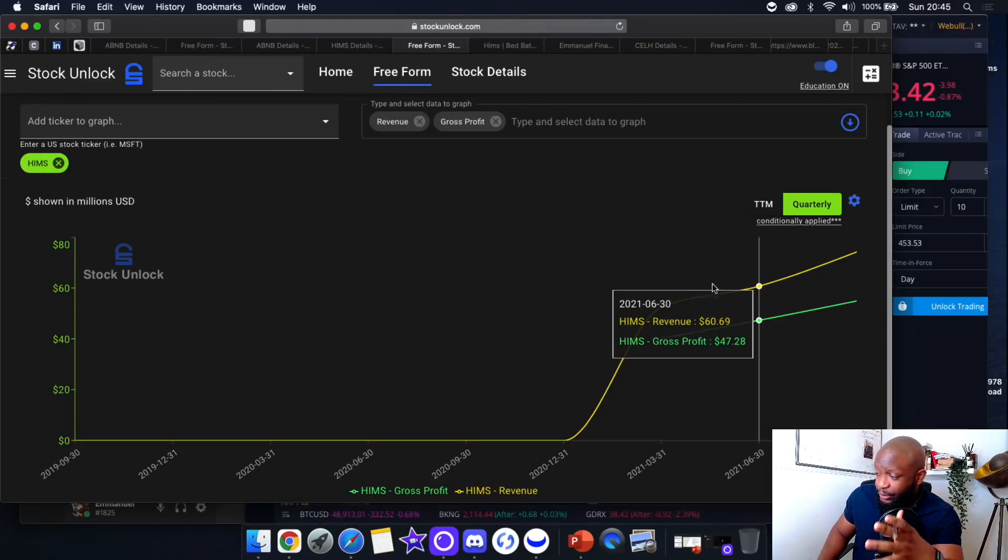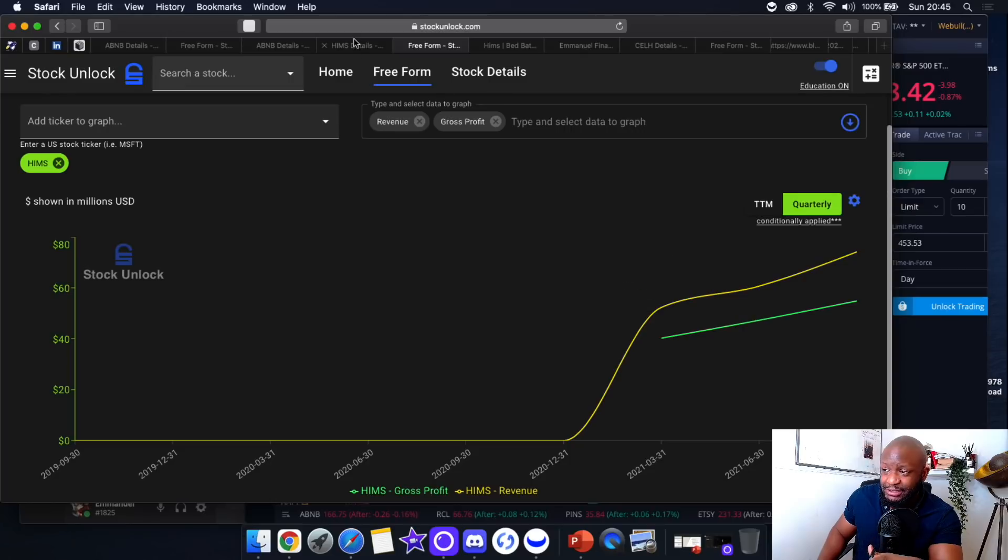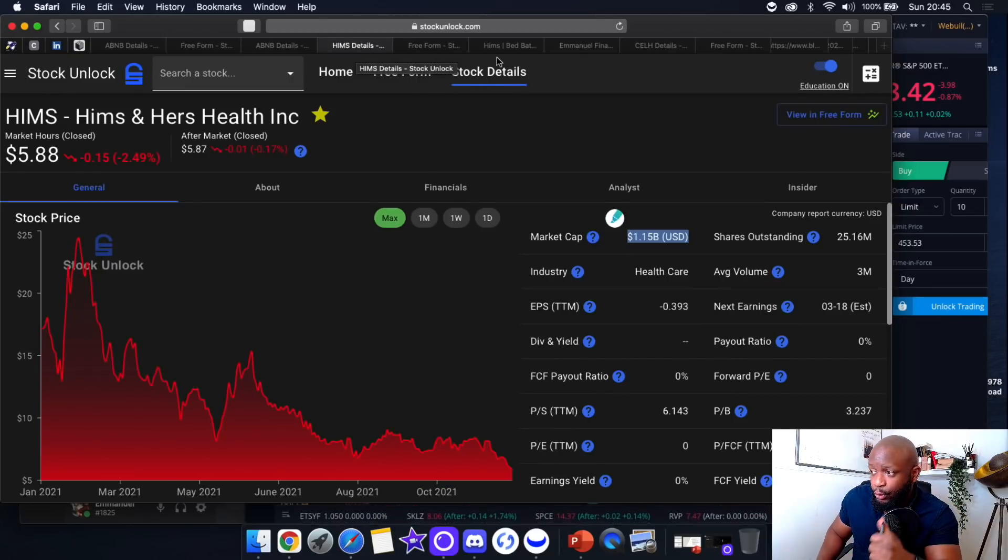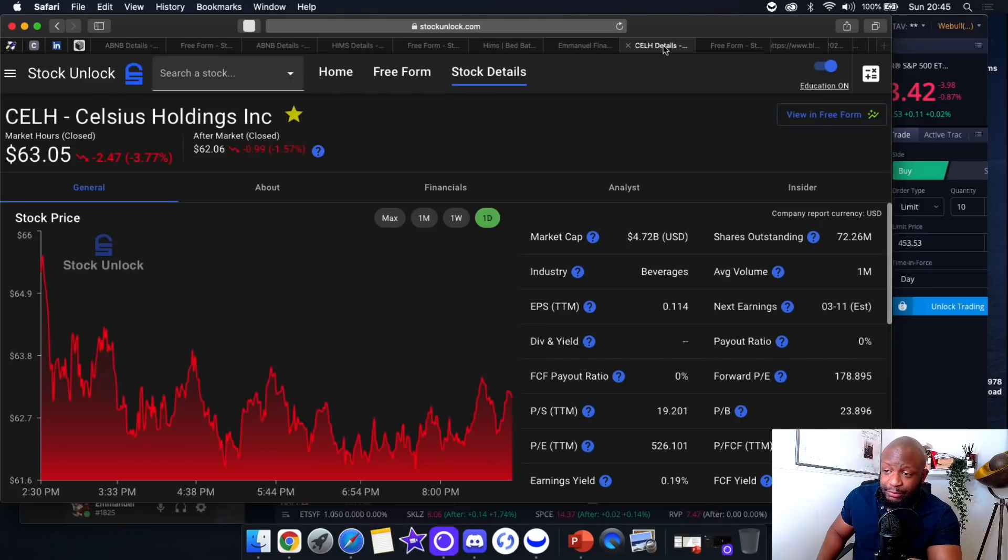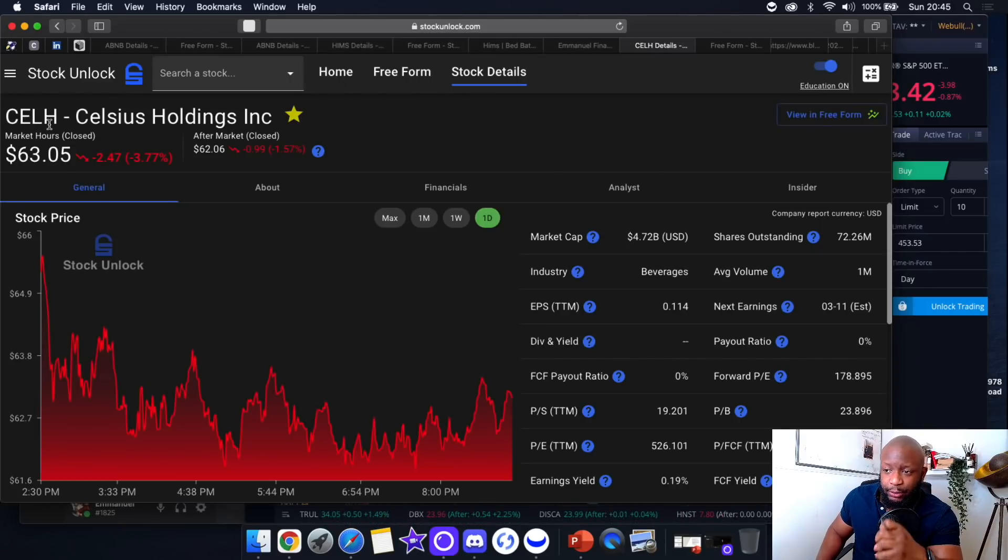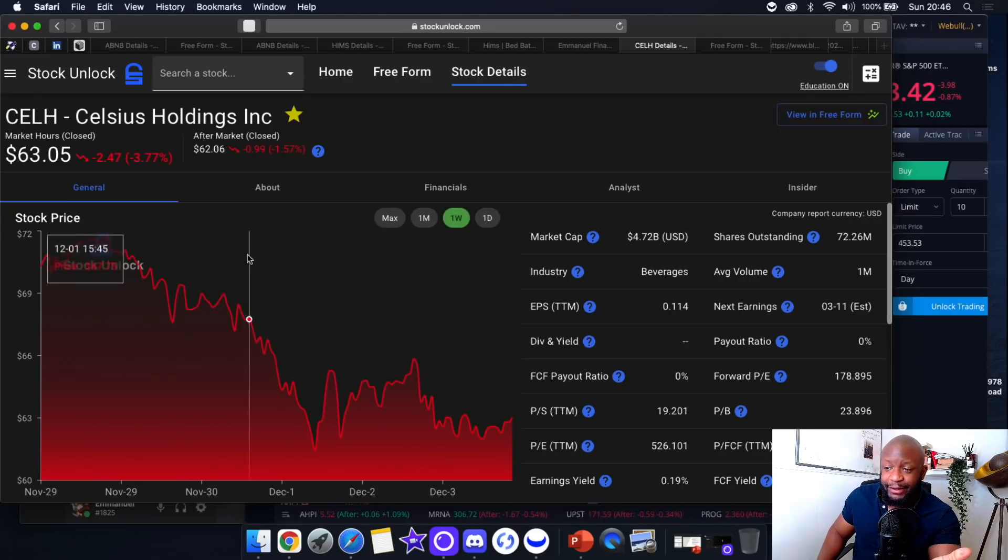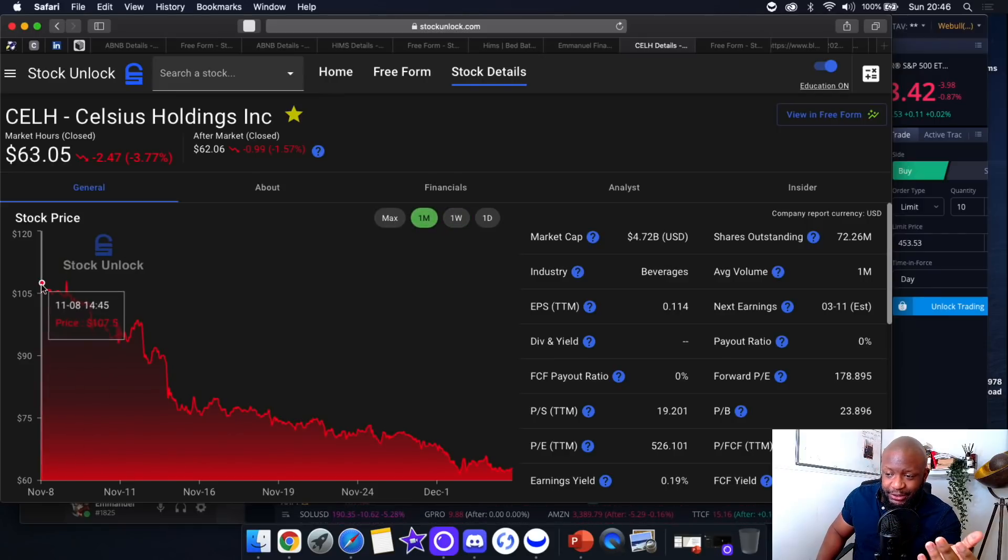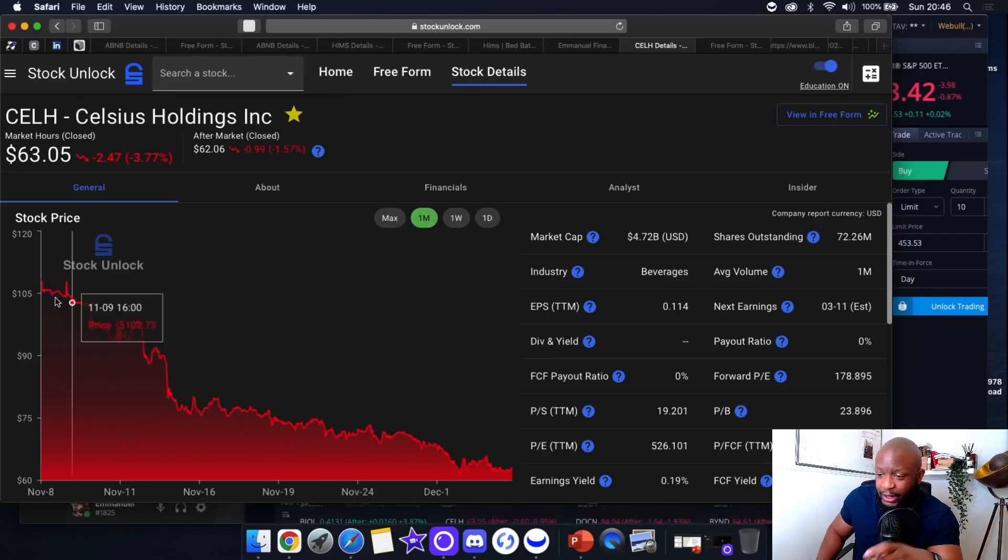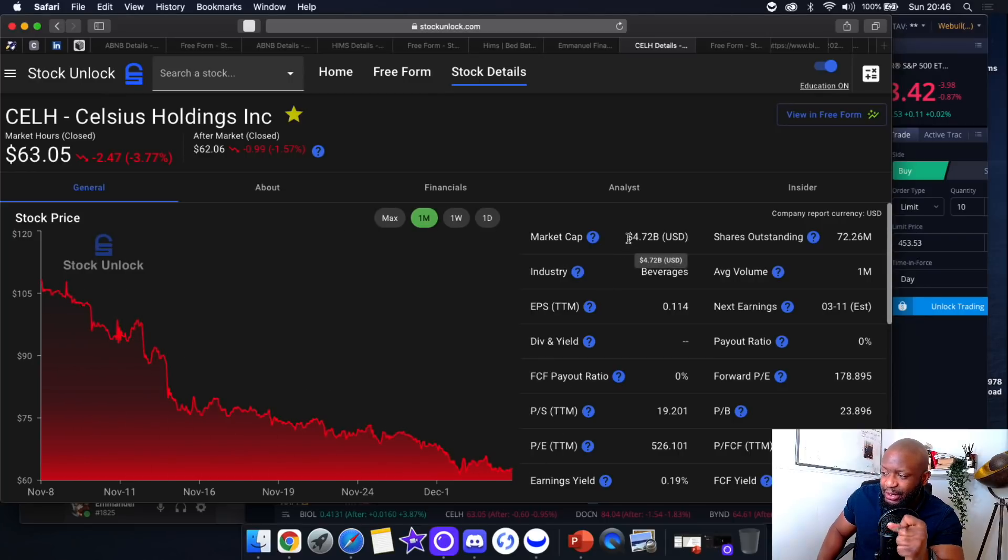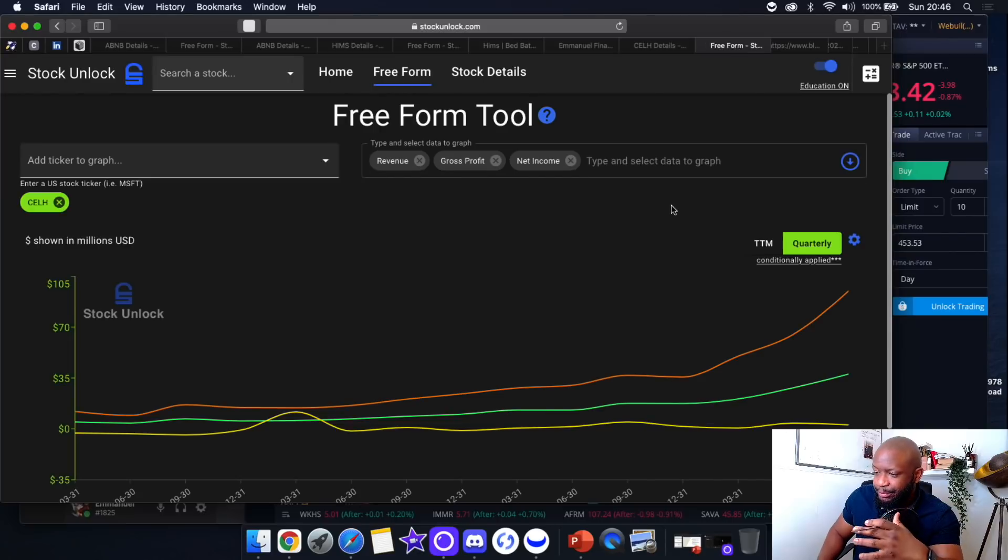Another company I'm keeping an eye on is Celsius, ticker symbol CELH. This company has been battered over the past day. If you look over the past week, over the past month, it's been bloodshed. Ever since we set that all-time high, it's lost close to half of its value. Currently the market cap is sitting at $4.7 billion.